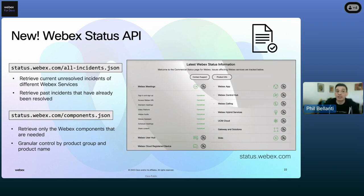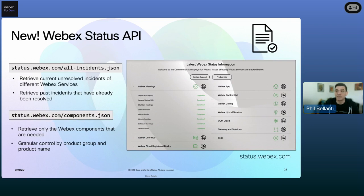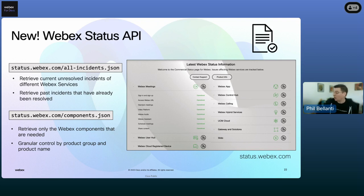Another update brought us the WebEx status API — you can now access our status page via the API. The web page home for that is status.webex.com. But if people want to build their own dashboards, they can now use this API to programmatically get statuses from the entire platform, or just for the WebEx components most important to them, staying updated on any service disruptions or maintenance and keeping communications running smoothly.